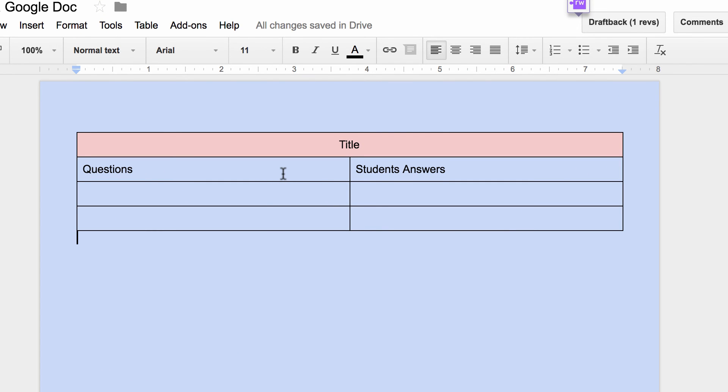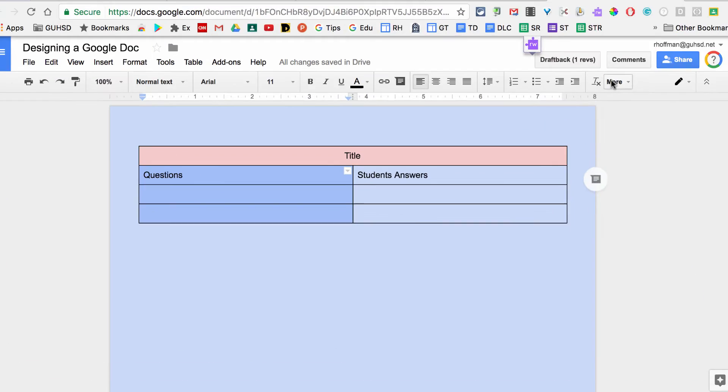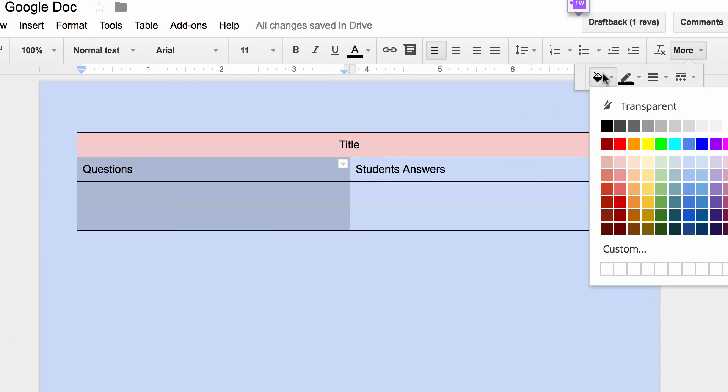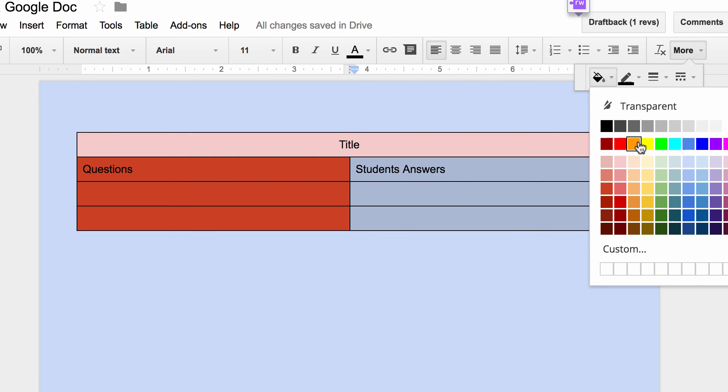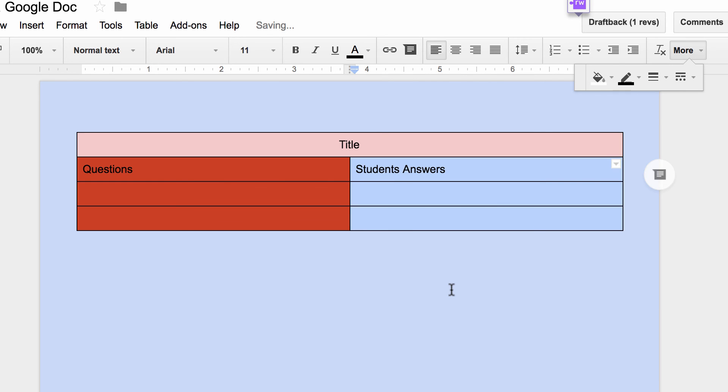And maybe I want to change the color of this to a darker red, and over here I want this to be a white, so the students know that they need to answer in there.